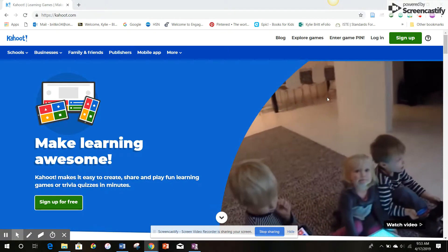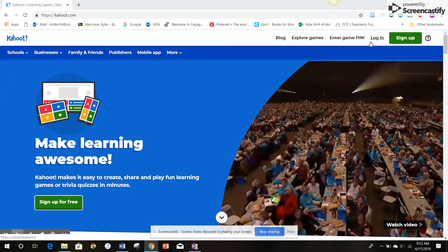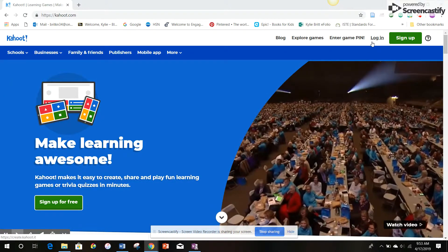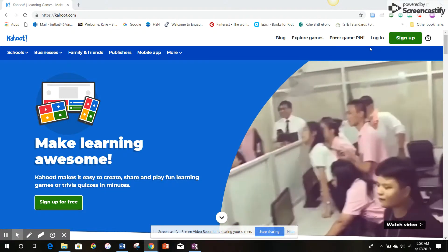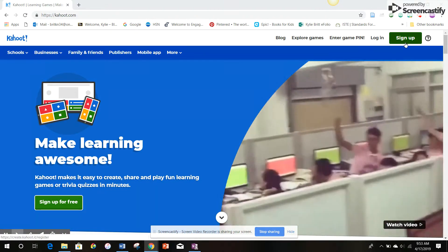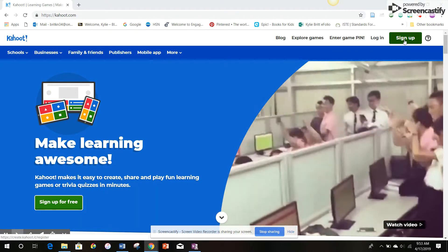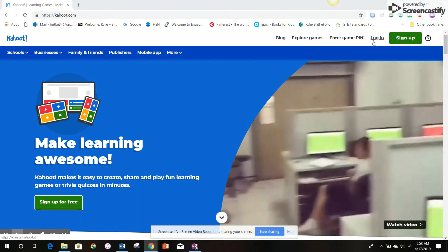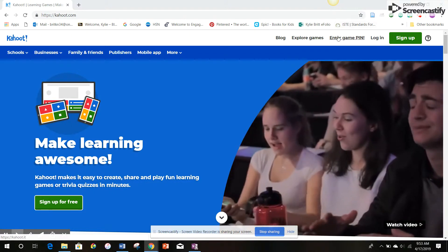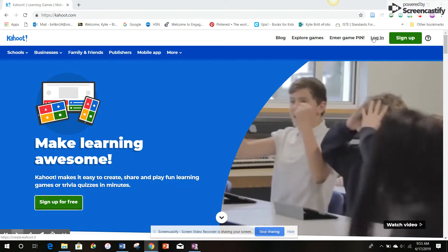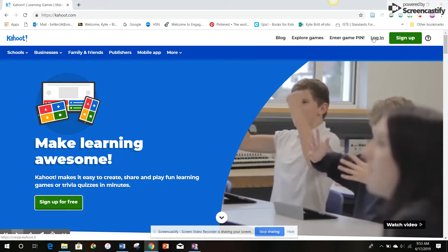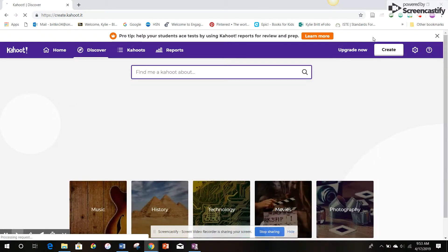Since I already have an account, I will click the login button. If you still need to create an account, please click sign up first. And if you're just joining a game like your students will be, you'll click enter game pin. But we are logging in so we can make our own quiz.